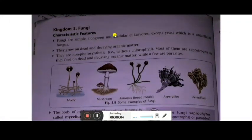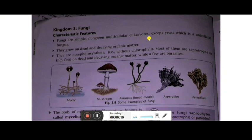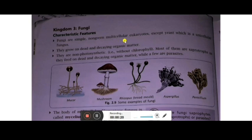The characteristic features of fungi: fungi are simple, non-green, multicellular eukaryotes, except yeast which are unicellular — that is the exception, and the rest are multicellular. They grow on dead and decaying organic matter, that's why they are saprophytes.